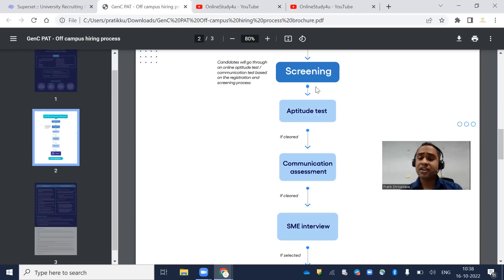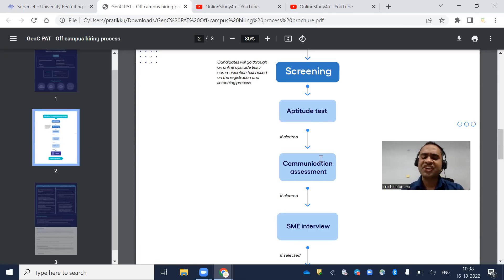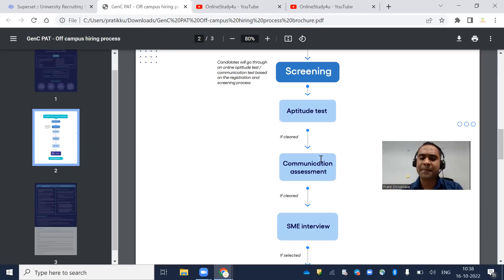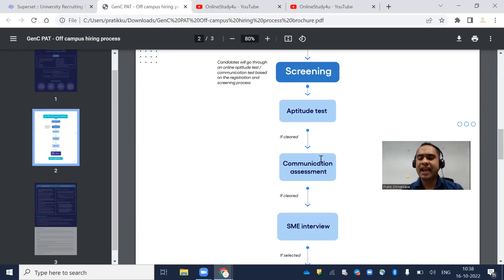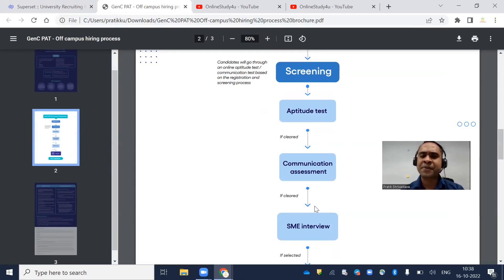First you apply, then you'll get a link to write the aptitude test. If you clear the aptitude test, the communication assessment follows where they check your English grammar and spoken skills, then there will be an interview.